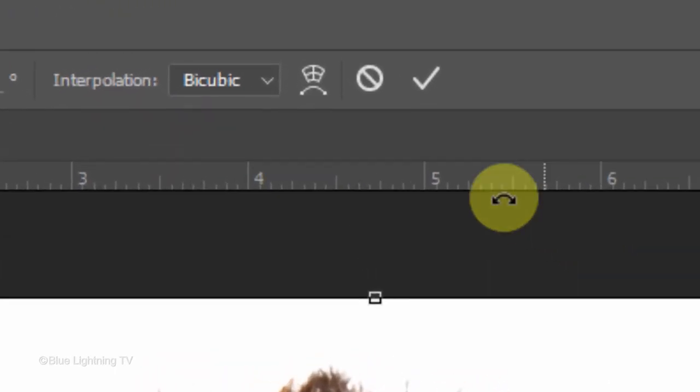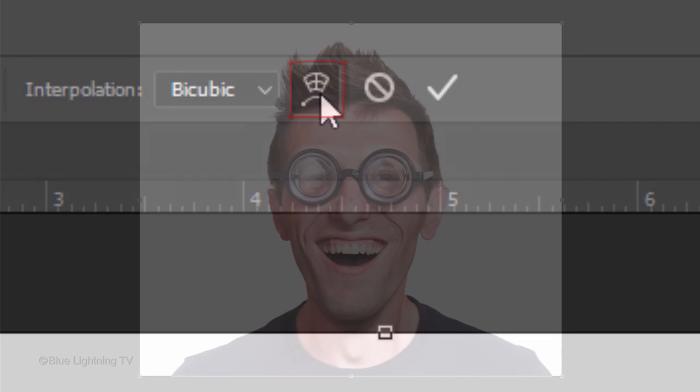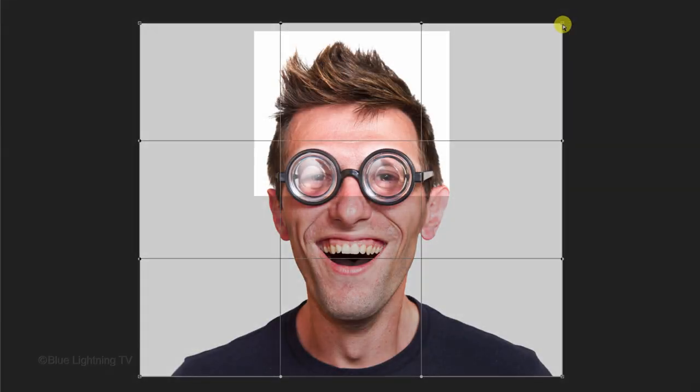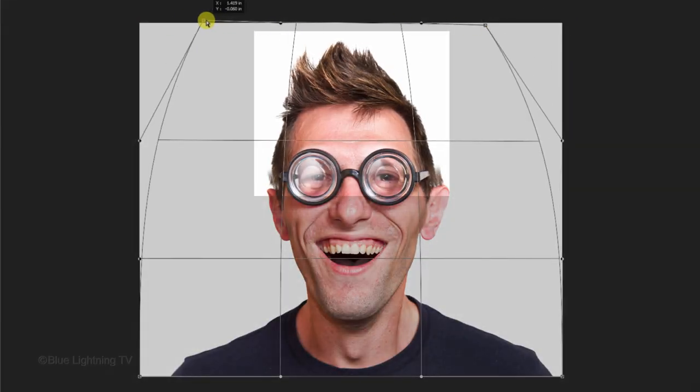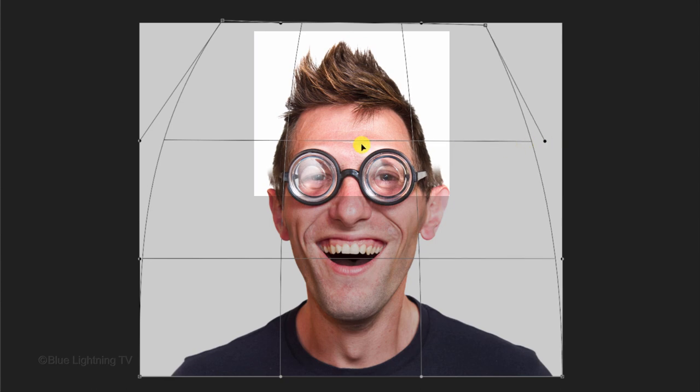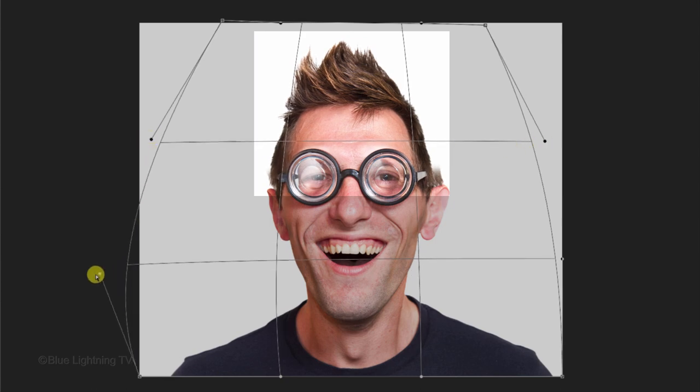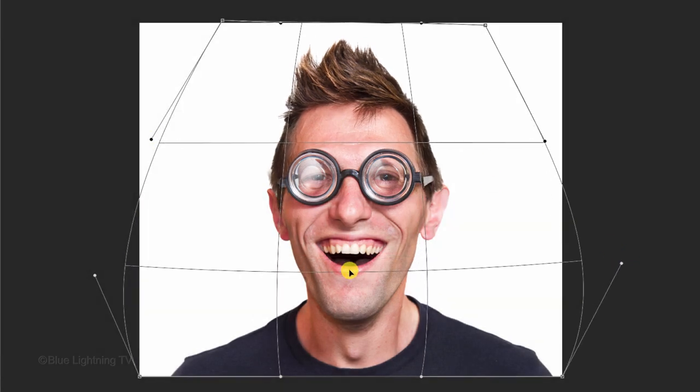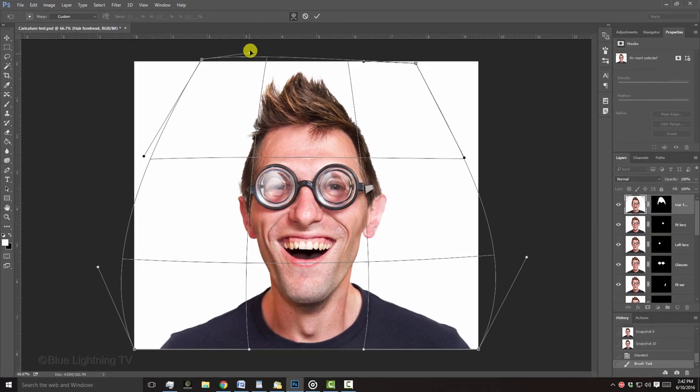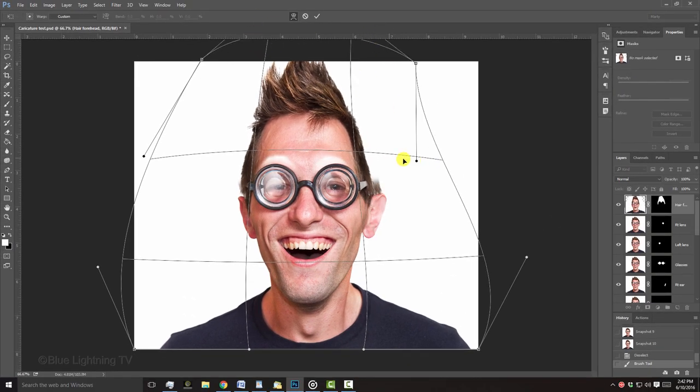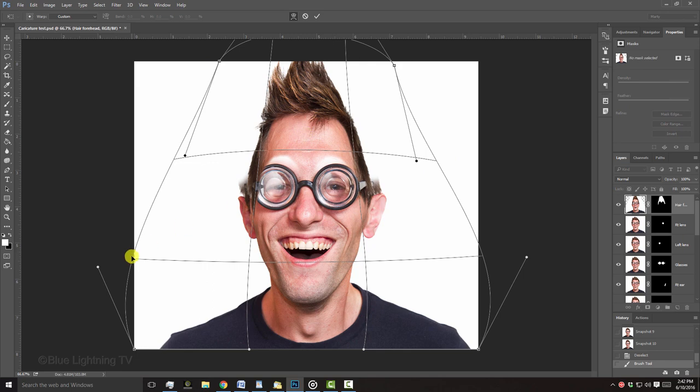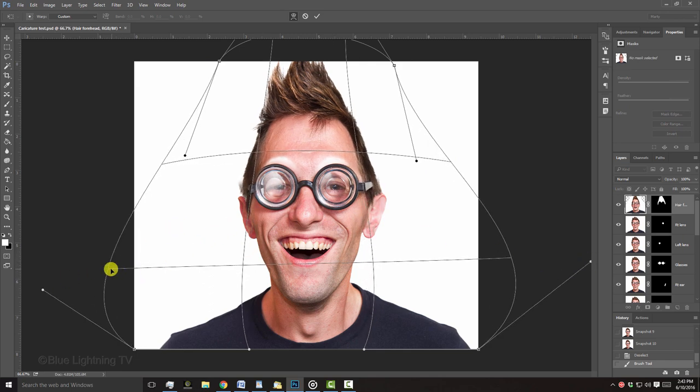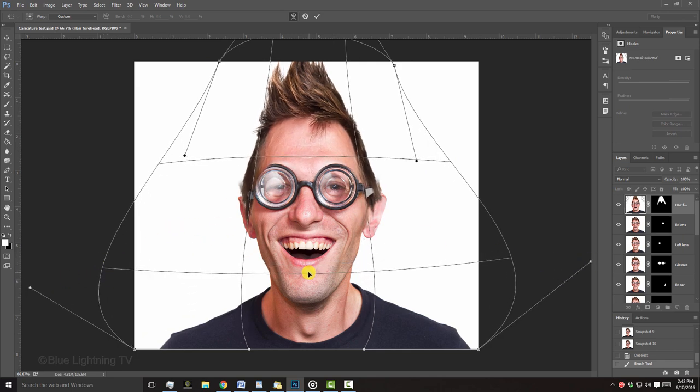Click the Warp Transform icon and proceed to drag anchor points and sections into a shape that exaggerates that particular feature of your subject. When you're happy with it, click the check mark at the top.